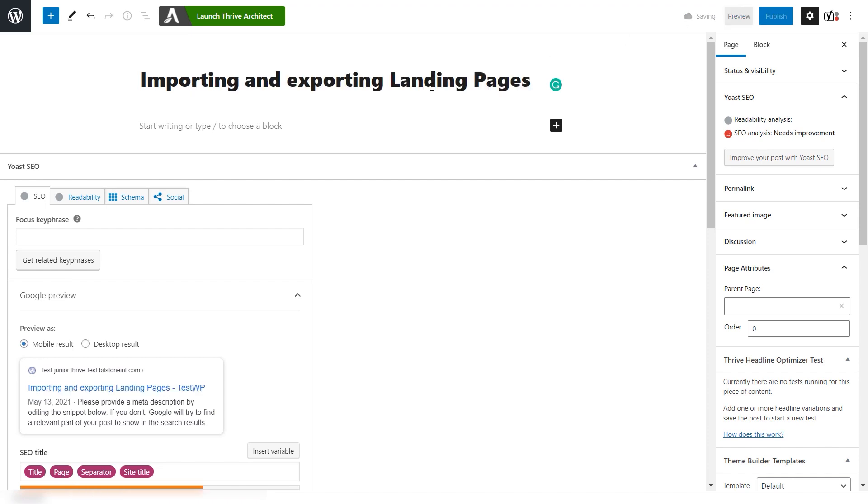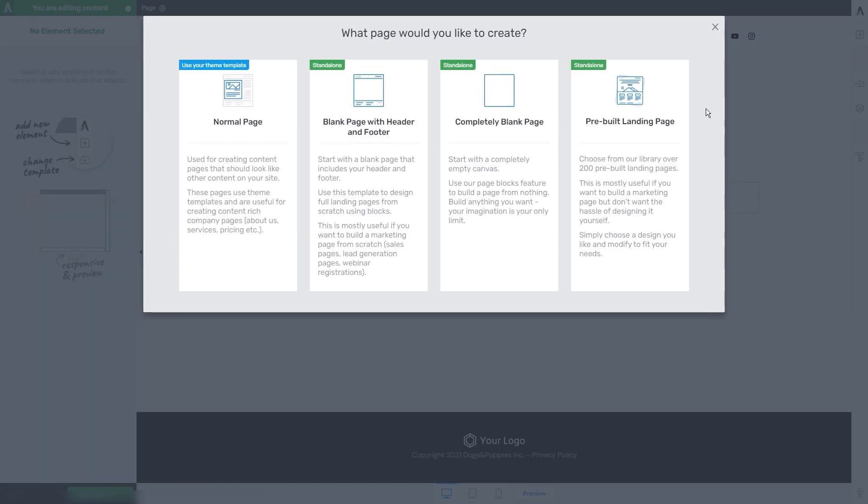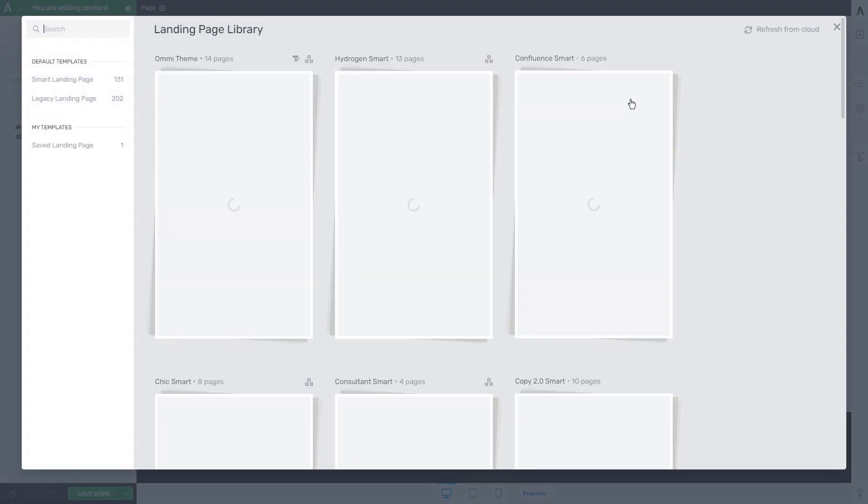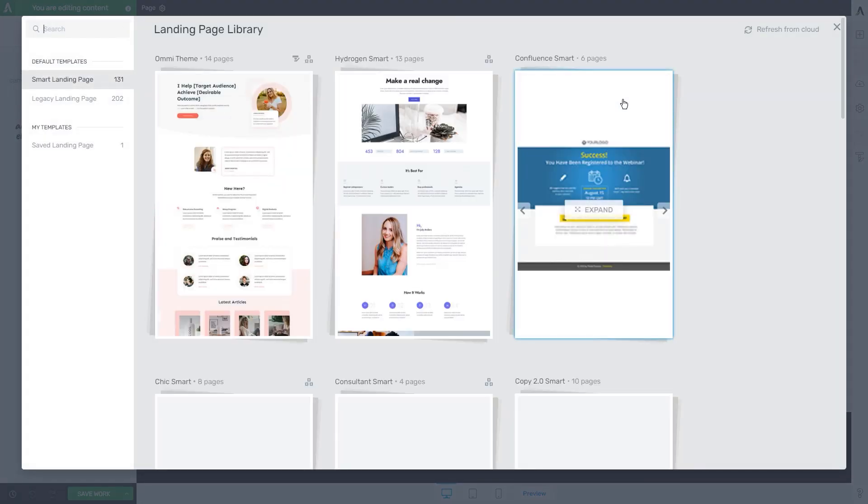I've just entered a title for my new page. I'm going to launch Thrive Architect. Once the editor loads, we're going to be given some options. To create the landing page, all you have to do is click on pre-built landing page here, and then this template pop-up will show with a library of templates that you can choose from.